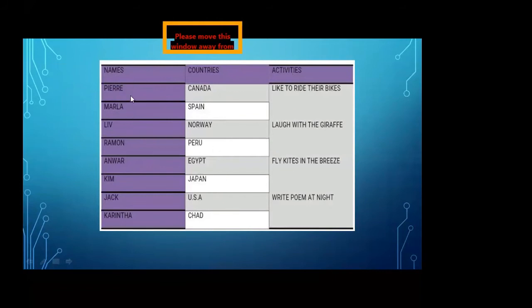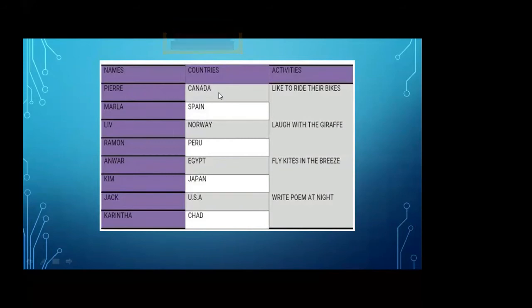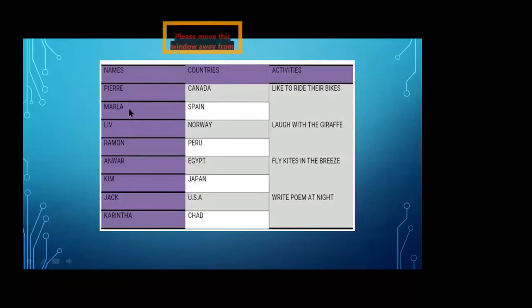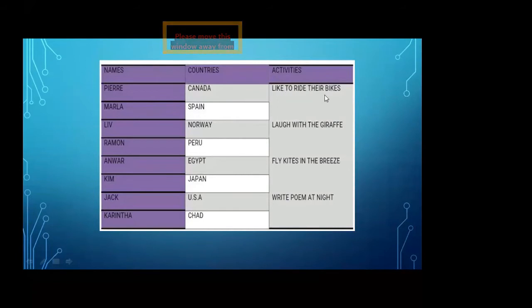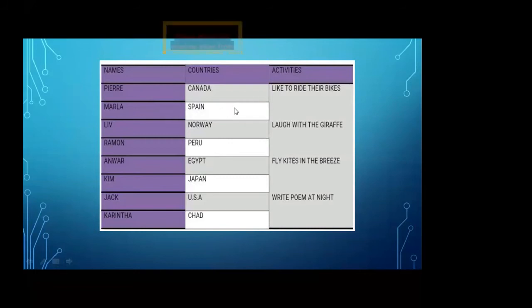In the first stanza, the name of the first child is Pearl, and the country where he lives is Canada. The second child in the first stanza is Marla, who lives in Spain. Canada and Spain are different countries, very far from each other. But both children like to do the same thing — they like to ride their bikes. It doesn't matter where you live; you can enjoy the same thing.